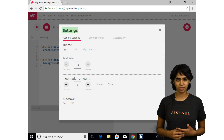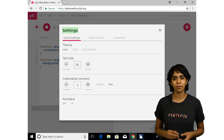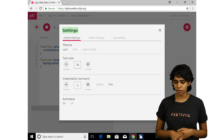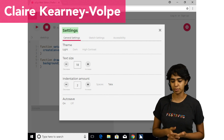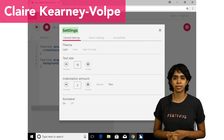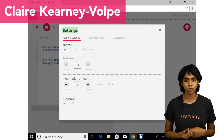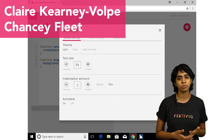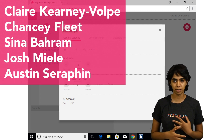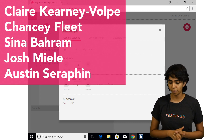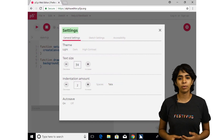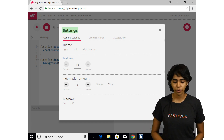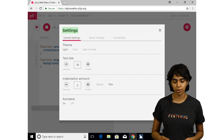Hi everyone, I'm Mathura and I'm a Processing 2018 fellow. Today in this video we're going to be talking about the ongoing accessibility work in the p5 web editor. This project was started by Claire Kearney-Warp in 2016 as part of her Processing fellowship, as a way to make coding accessible to people with low vision and blindness. It was started in collaboration with Chancey Fleet at the NYPL Braille and Talking Book Library, and in consultation with field experts such as Sina Baran, Josh Meal, and Austin Serafin. The project started as making the p5 web editor accessible but has now extended to making p5.js accessible both inside and outside the editor.